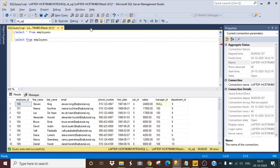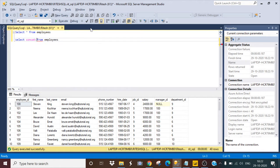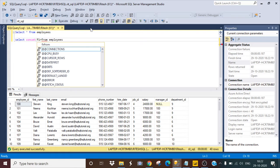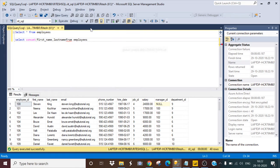Now I will concatenate these two columns. So I will use the concat function concat first name, last name.